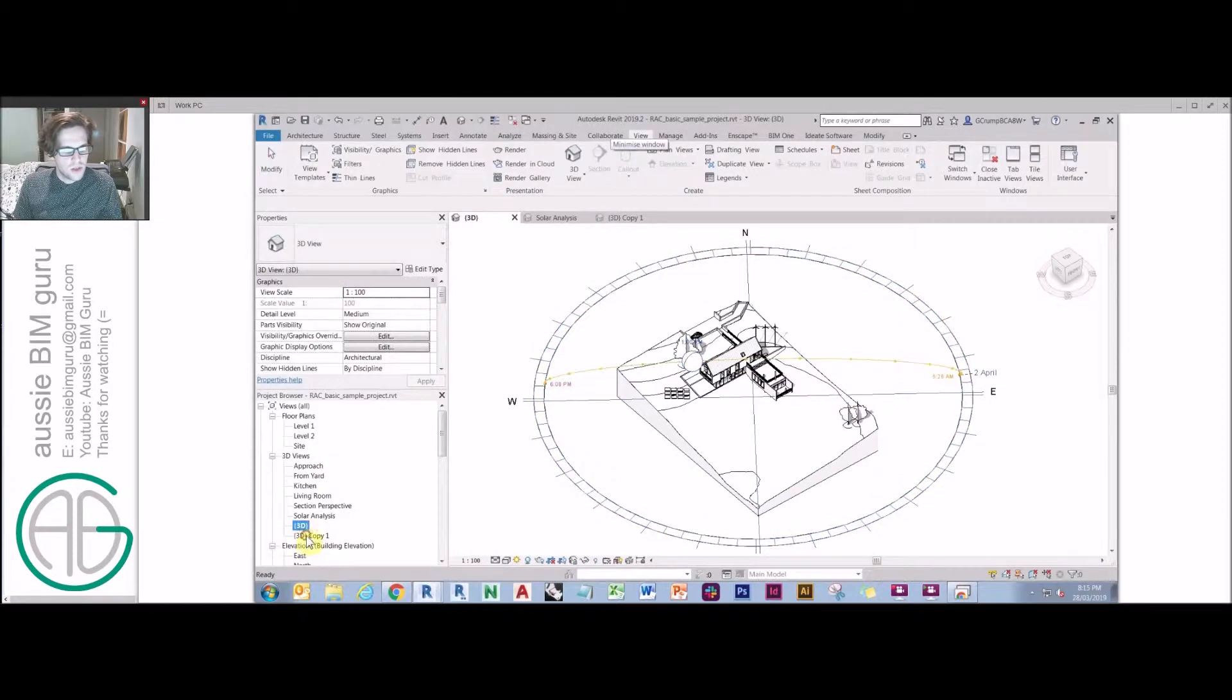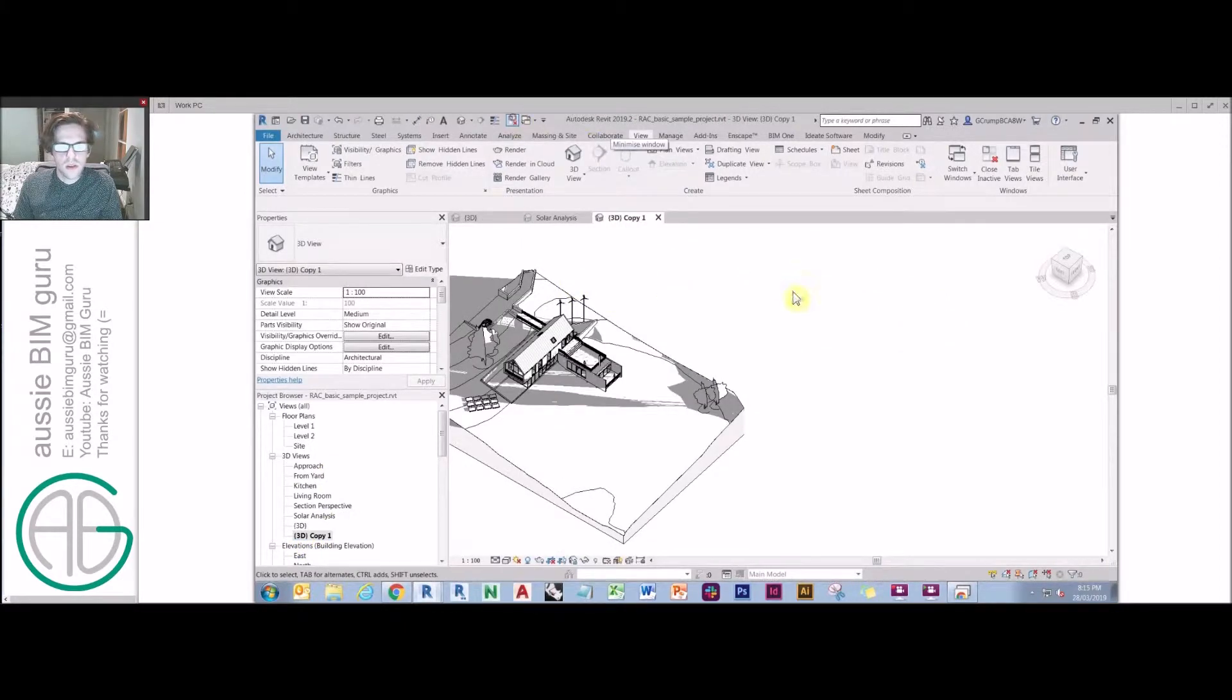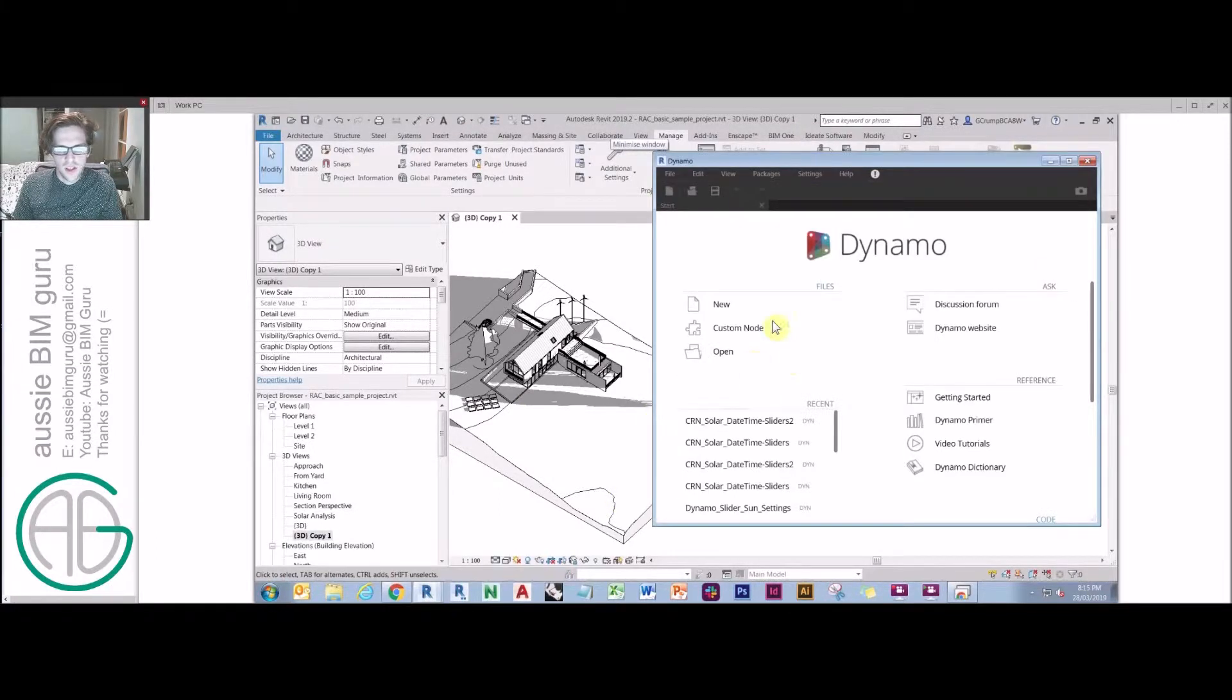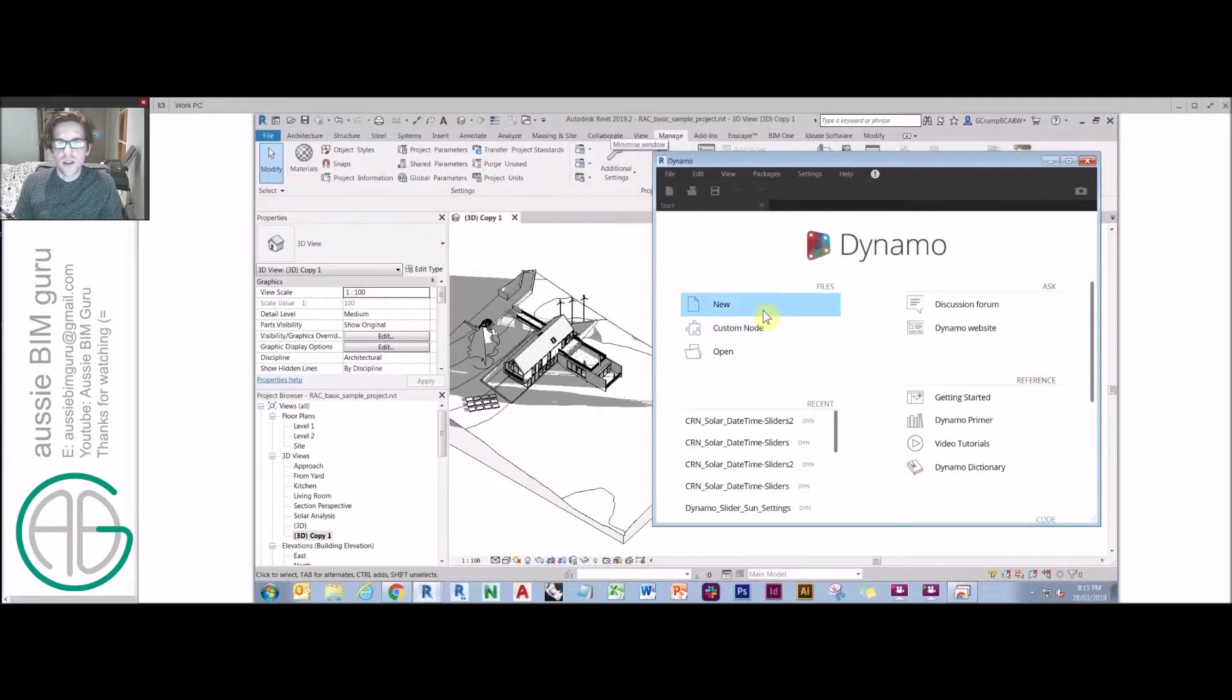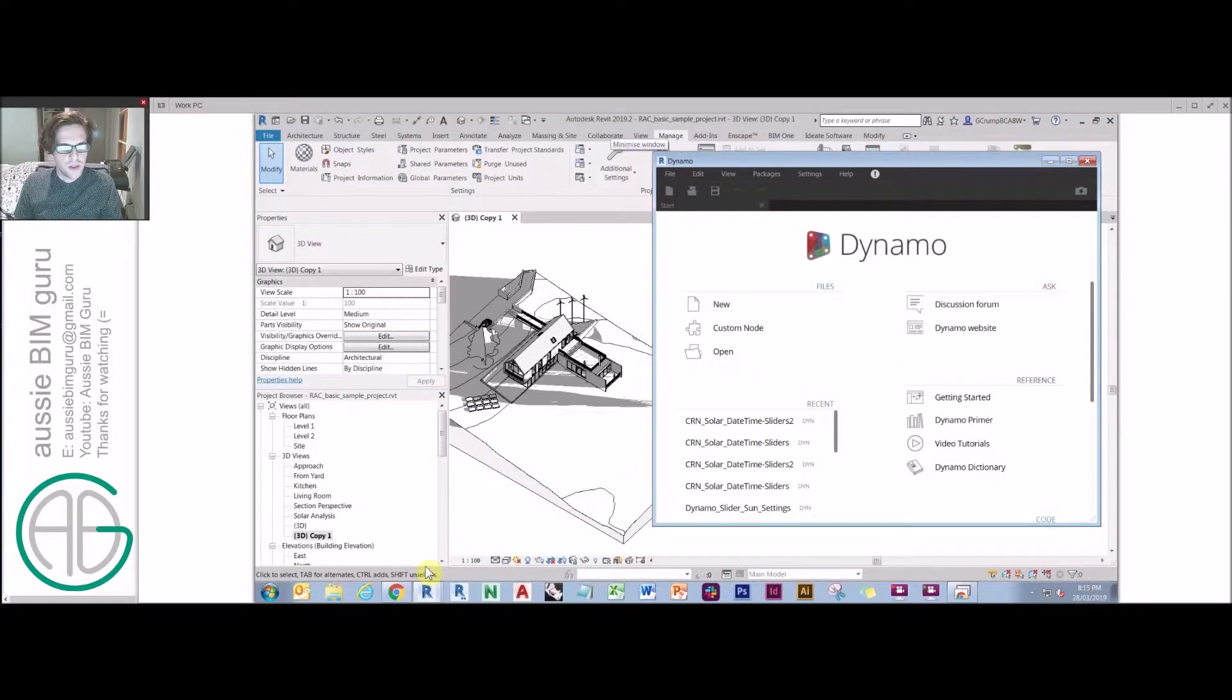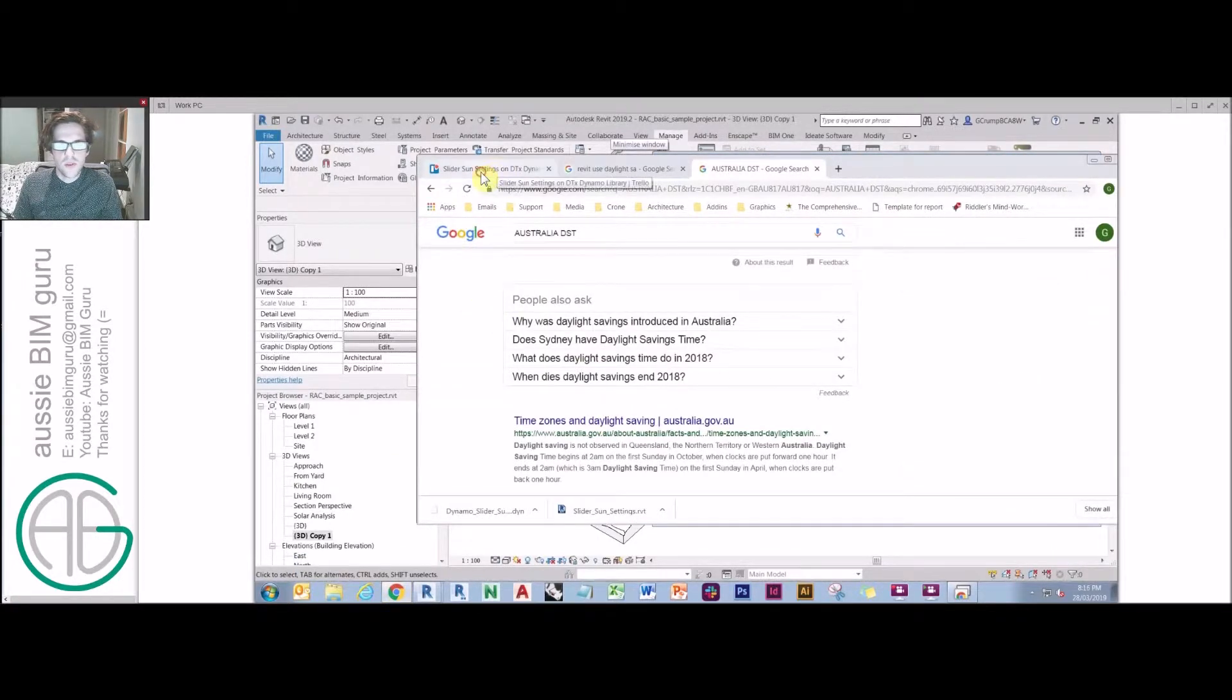So what I'm going to do instead is look at Dynamo. When I first started looking into the script, I was disappointed to find that there weren't a lot of settings available to interact with the time of day and the solar settings in terms of setting the sun settings to a view. So I went hunting for solutions online and came across a great solution that another person developed.